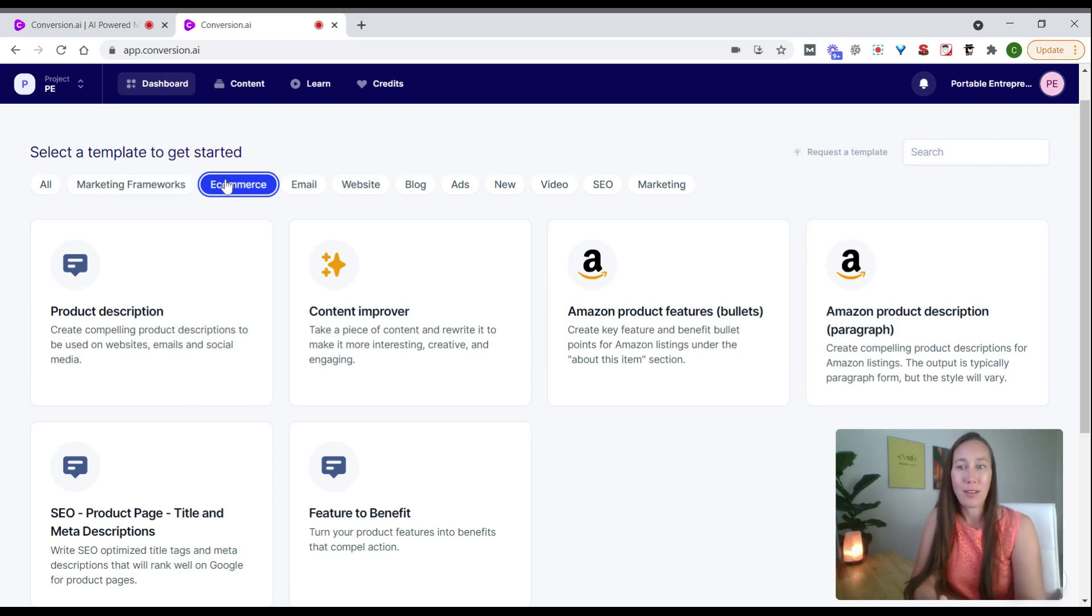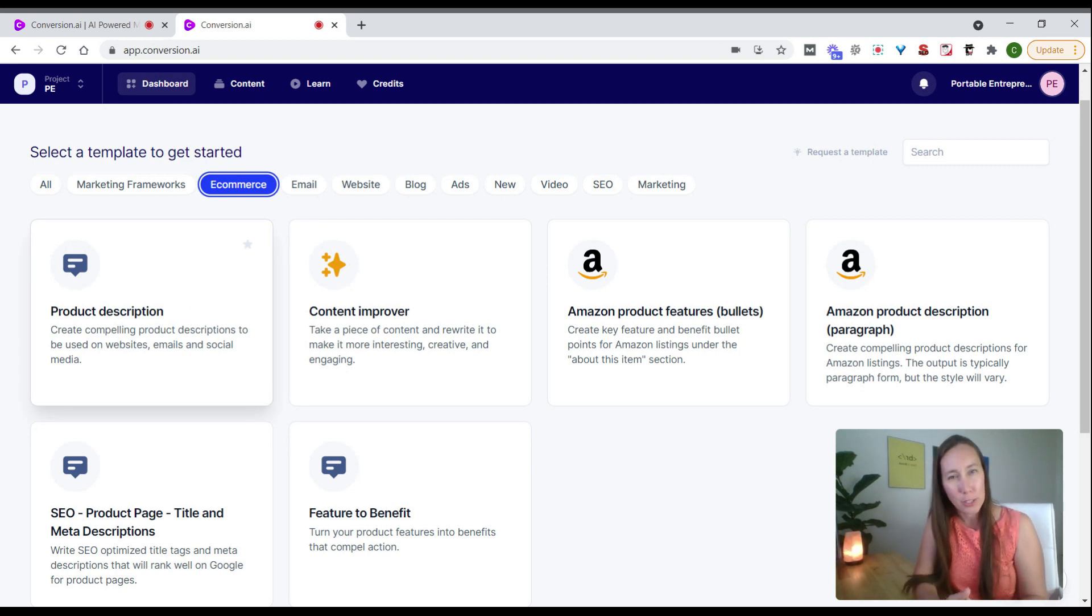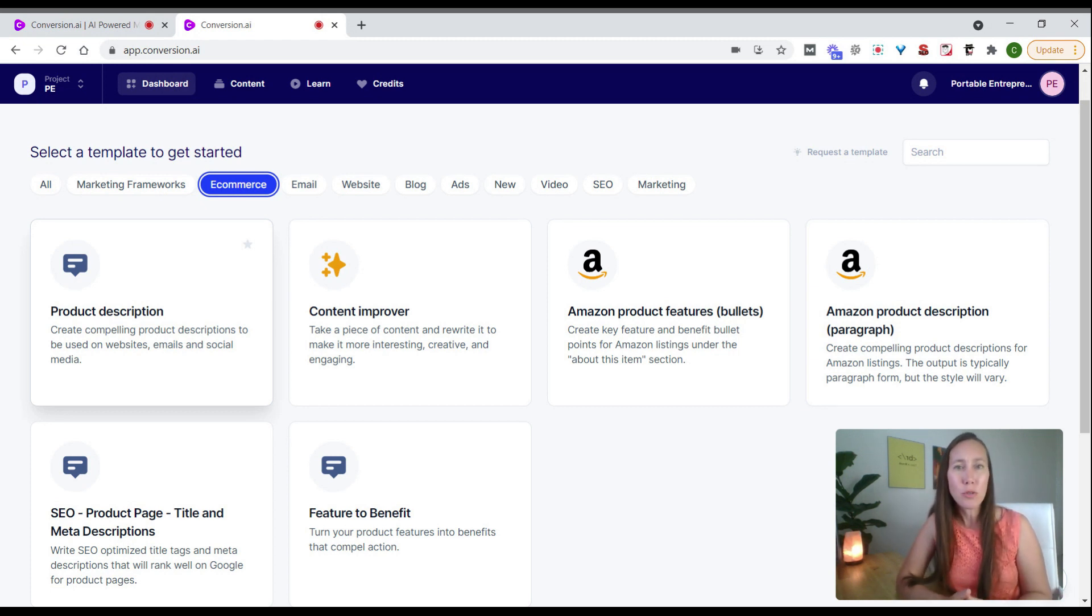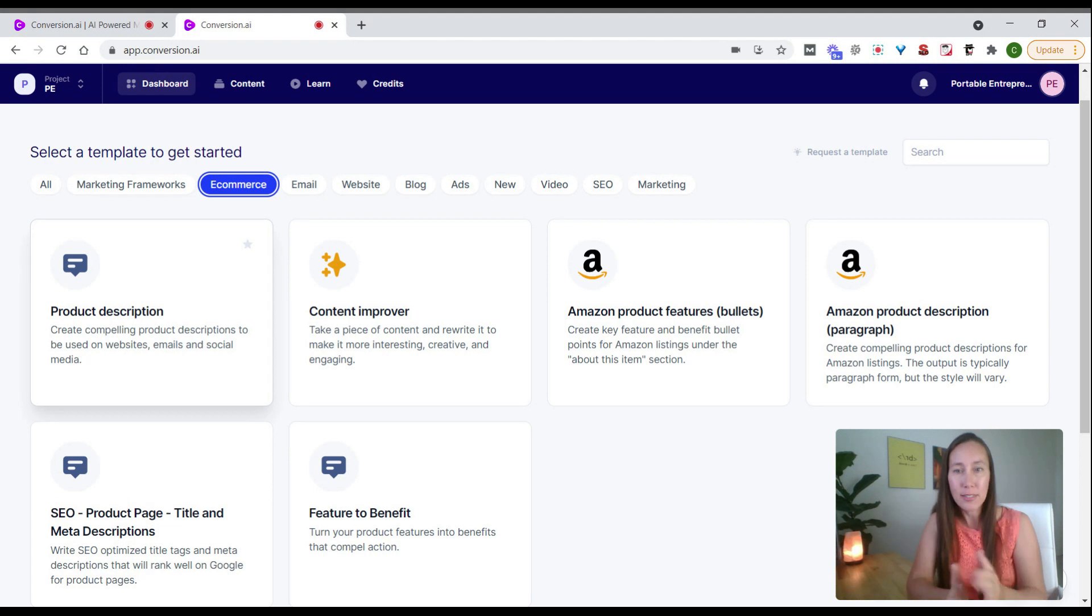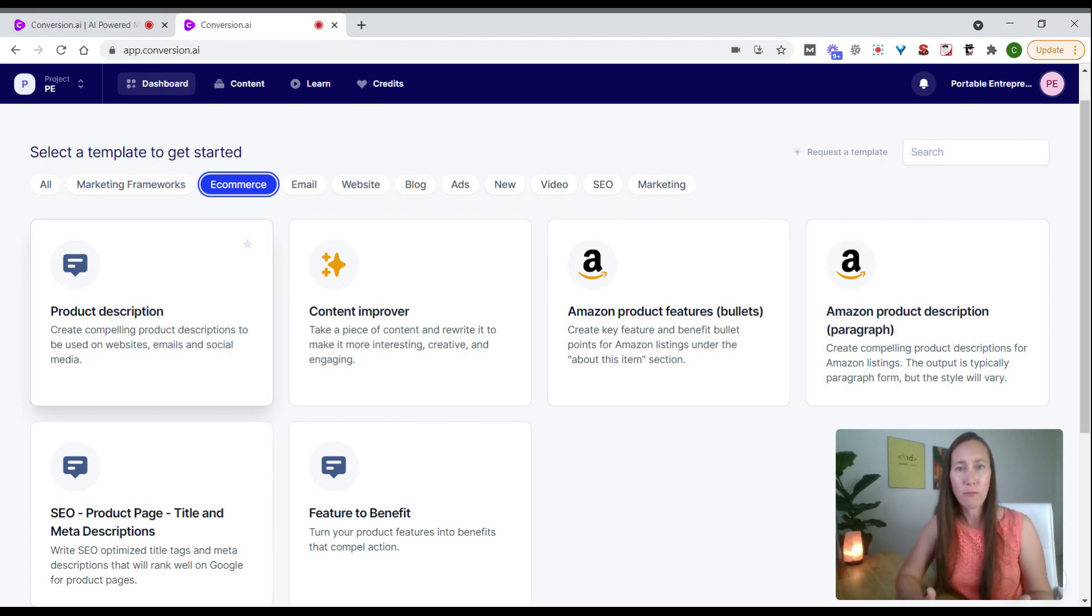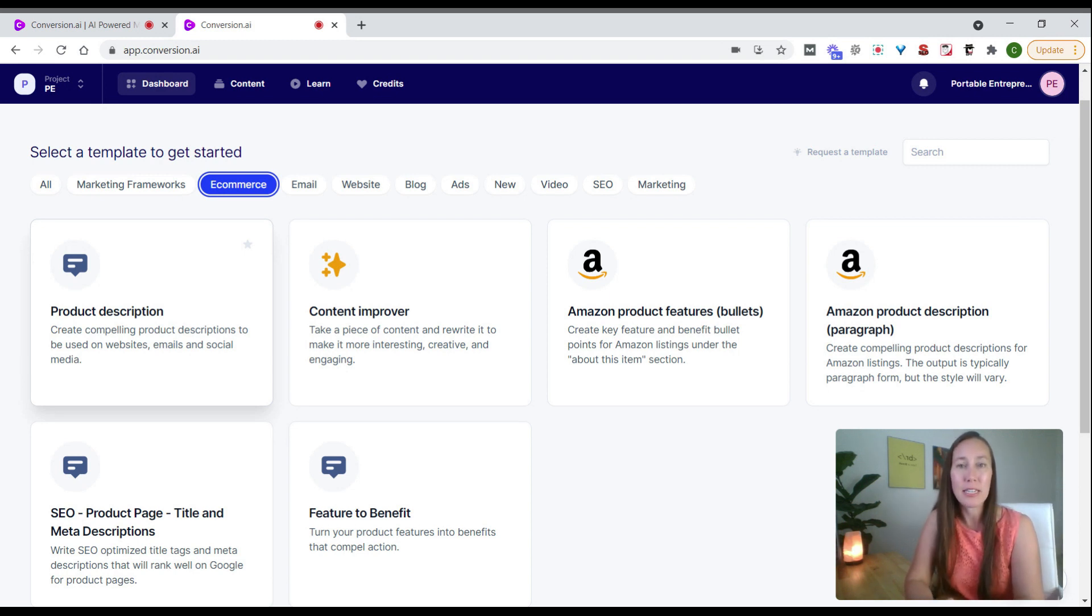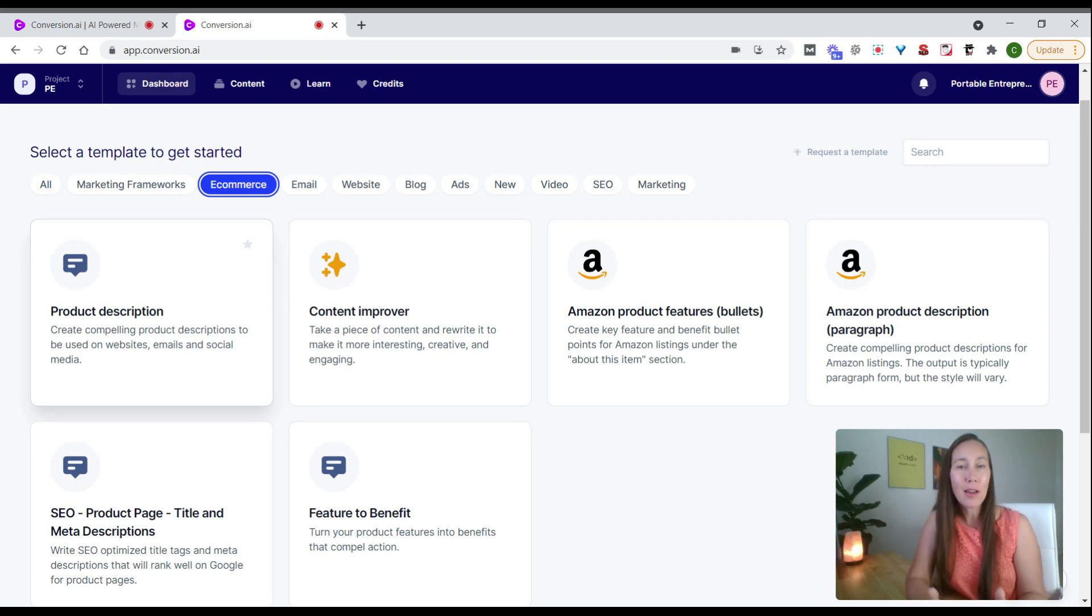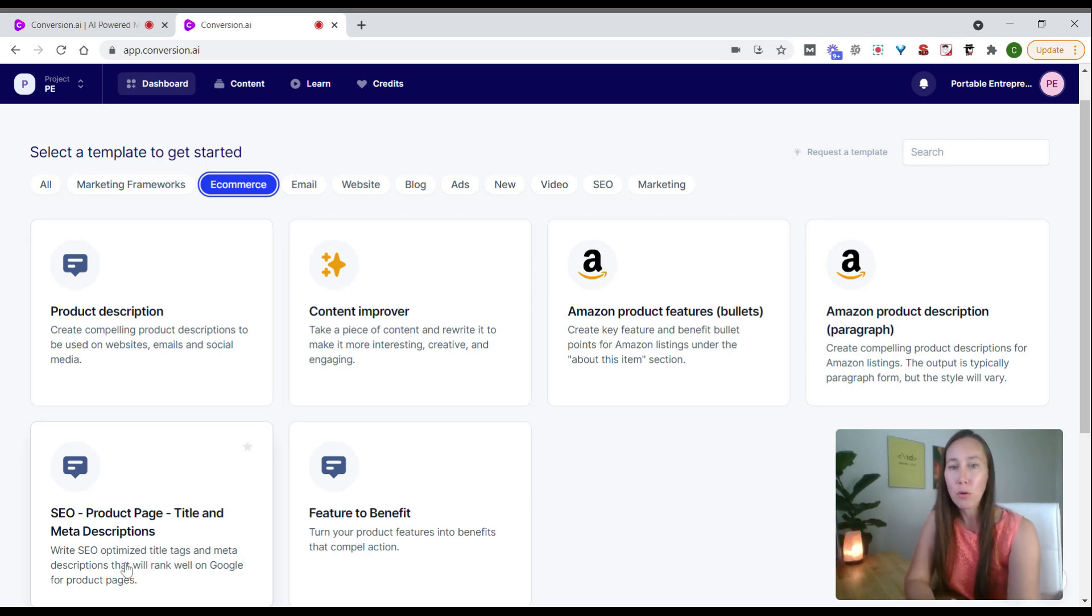If you have an e-commerce store, this gives you lots of content options. You can optimize product descriptions to sell more. A great thing to do is test the copy you have now against what this tool gives you to see what converts better. You may see conversions increase. If you don't have the budget for a copywriter or want to create your own well-written content, this is a great way to do that.